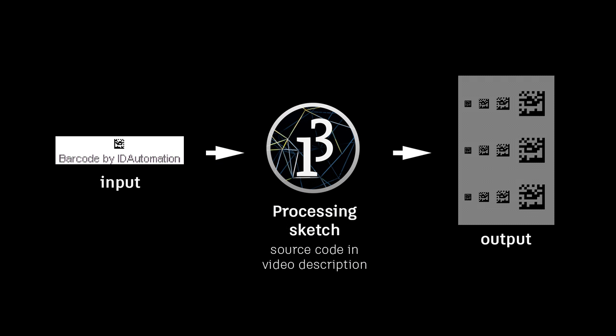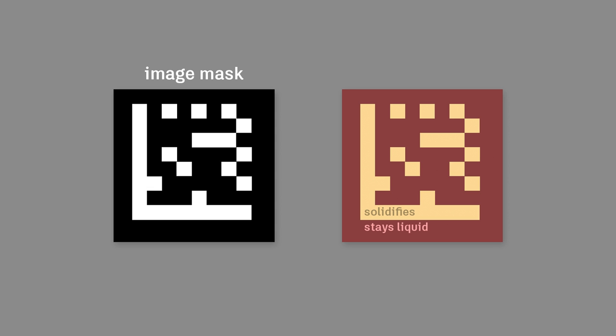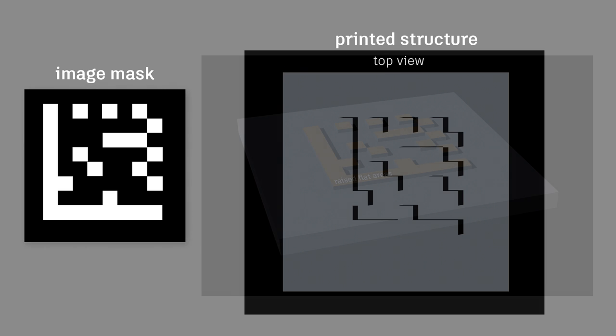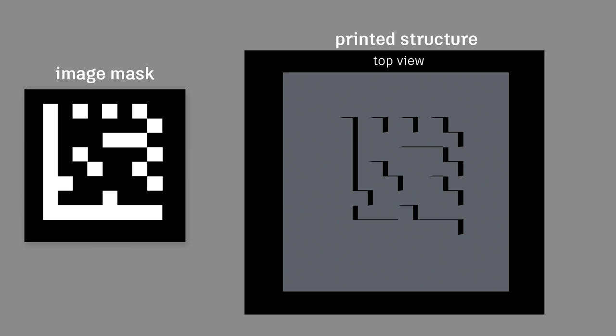Now we need to process the barcode. With DLP printing, you use image masks to choose where the resin will solidify. If we use just the plain black and white barcode, we get raised flat areas where there were white pixels and lower flat areas where there were black pixels. But if we look down from the top, the way an automated camera would look at the barcode, it's very difficult to see. We can only infer the barcode from the shadows.